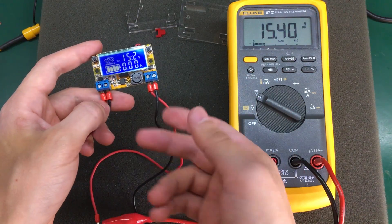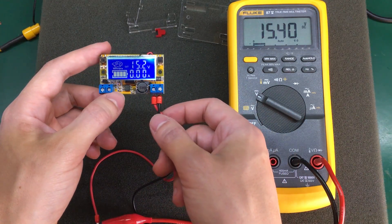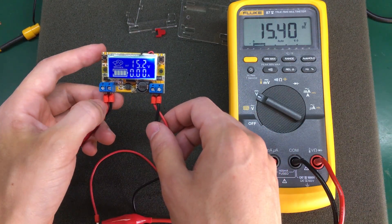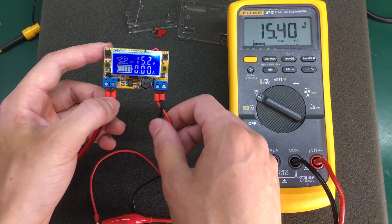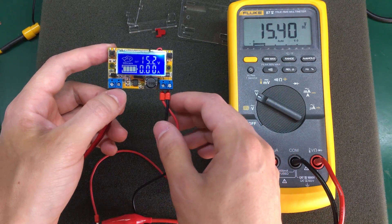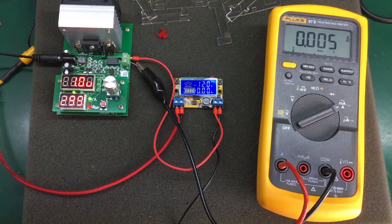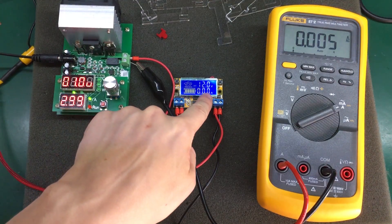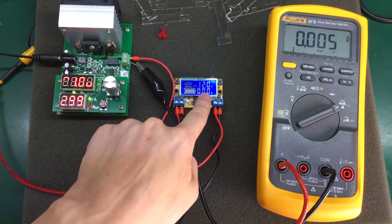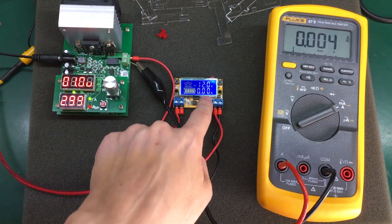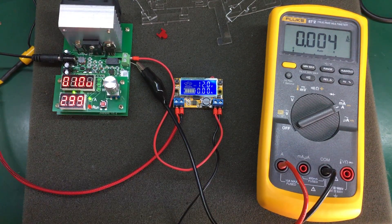You could power a fan, some LEDs or something similar. And these errors of up to about 200 millivolts won't matter that much. Now let's also try the ammeter on this module and see what kind of accuracy we can get out of that.